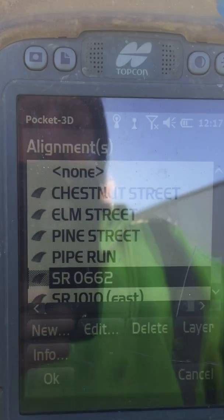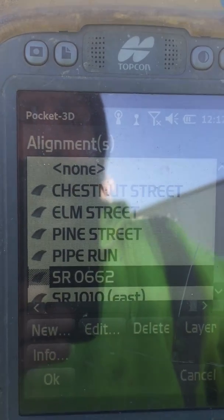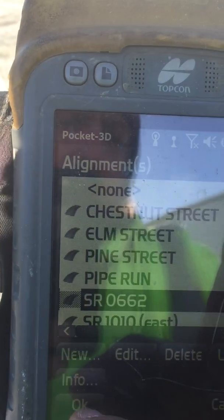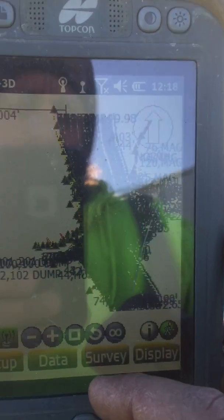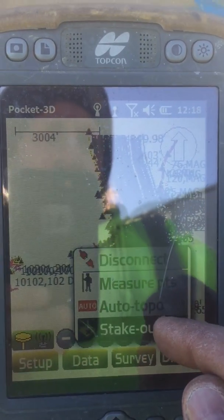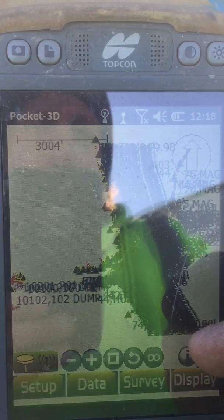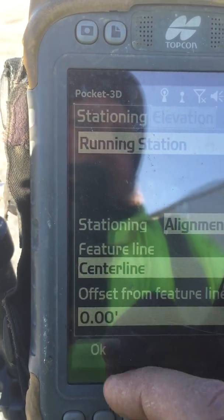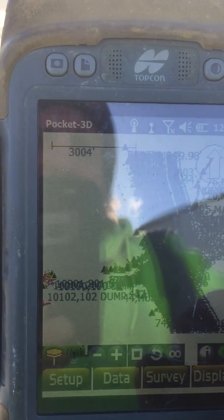Once you select the alignment, hit okay. For Survey Stakeout Alignment, we're not going to offset anything, so just keep hitting okay.